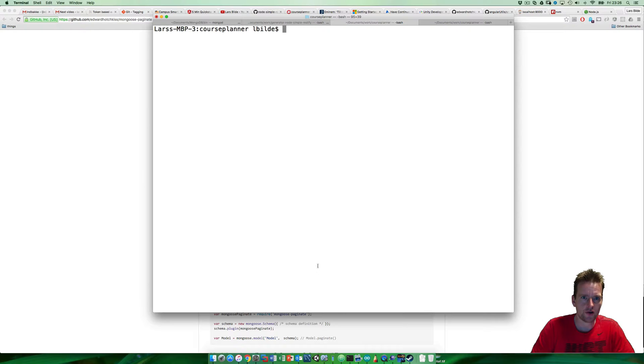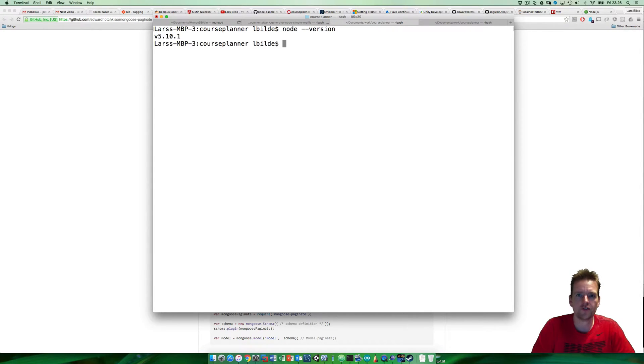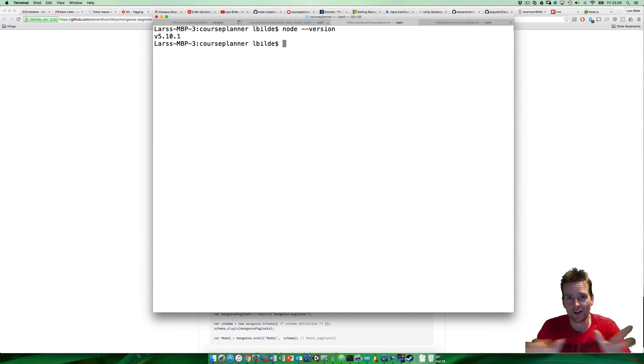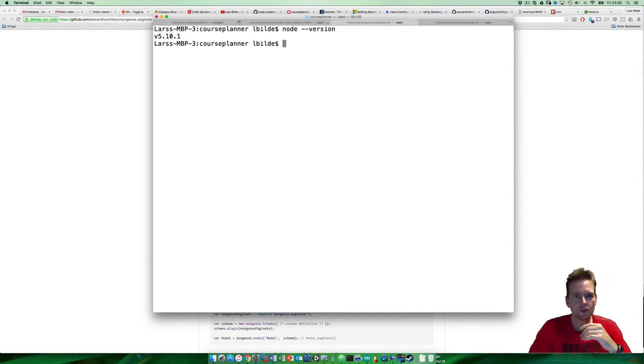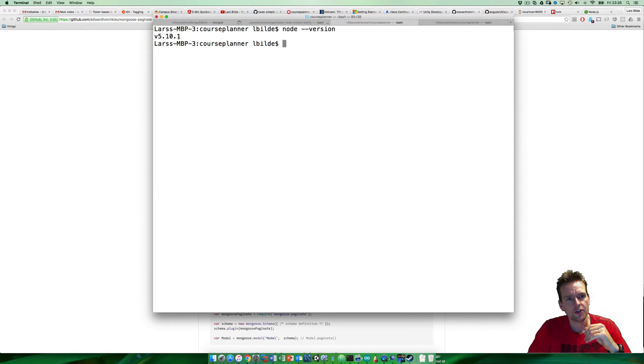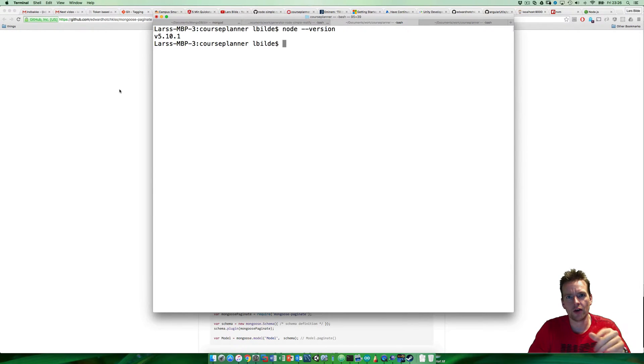Let me start by showing you how to figure out what version you have. This is something you can read about elsewhere, but I want to show you for future reference. Right now I have version 5.10, so I'm all good. I don't have to upgrade mine.